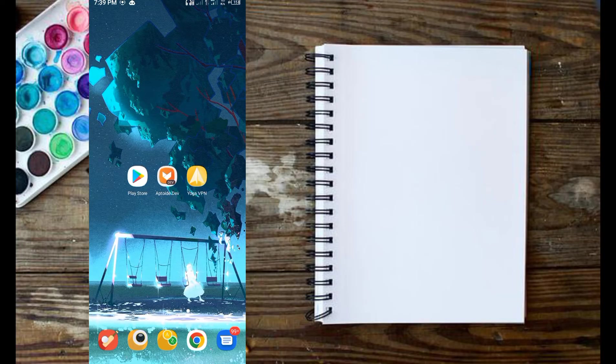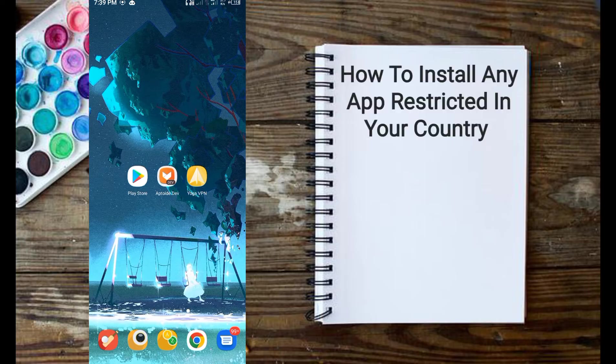Hello, welcome to FreebieStack YouTube channel. Today, I will be showing you how to install any app restricted in your country. There might be need for you to install a geo-restricted app. It can be survey apps like Opinio, Swagbuck, etc.